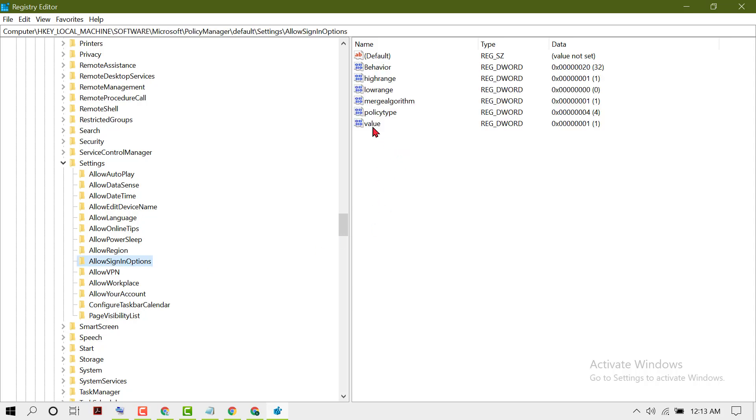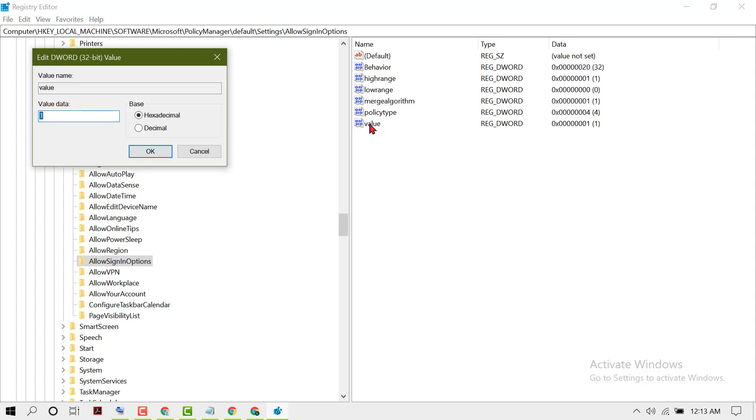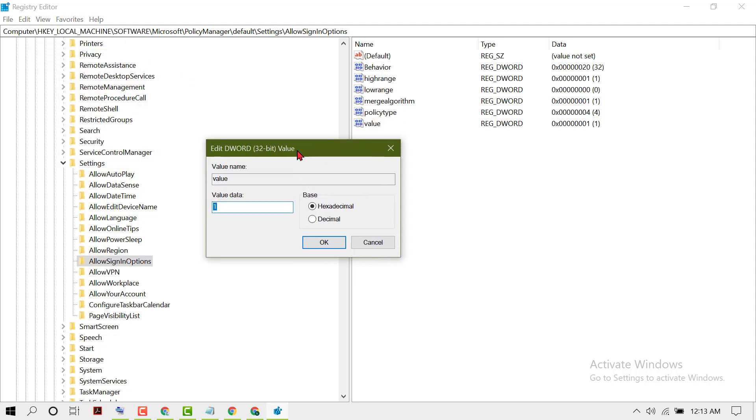Now double-click on Value. To disable sign-in, enter 0, then click OK.